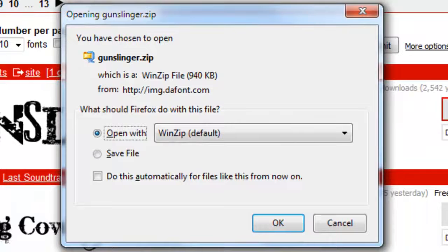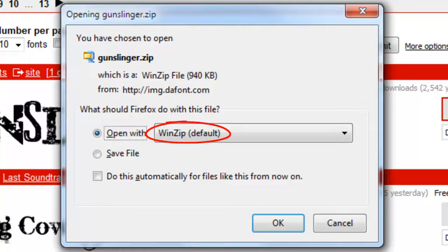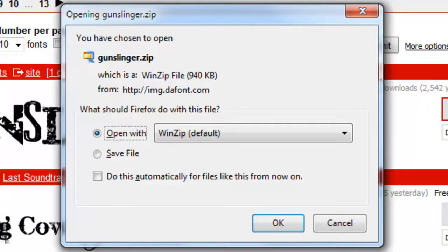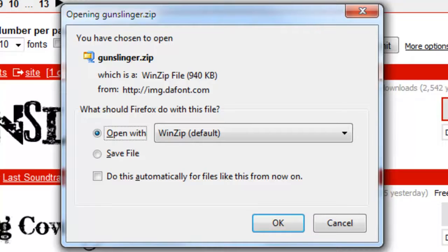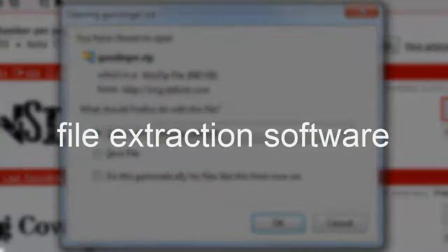Most, if not all, fonts require file extraction software to unzip them. If you don't have such software already in your computer, you need to install one. There are many to choose from. Just type in your browser, File Extraction Software.